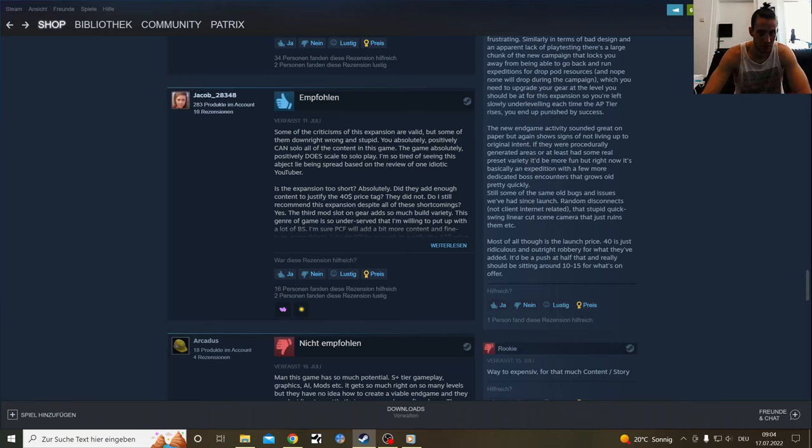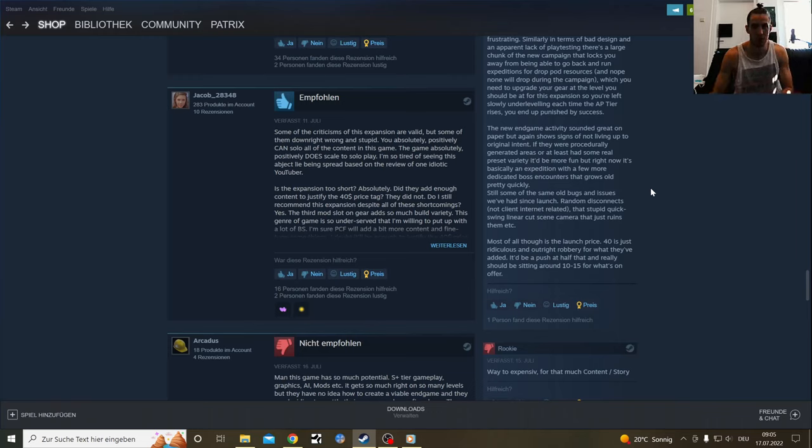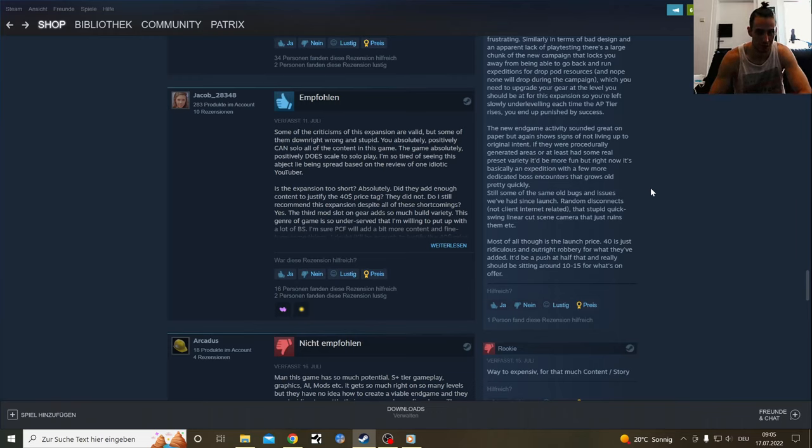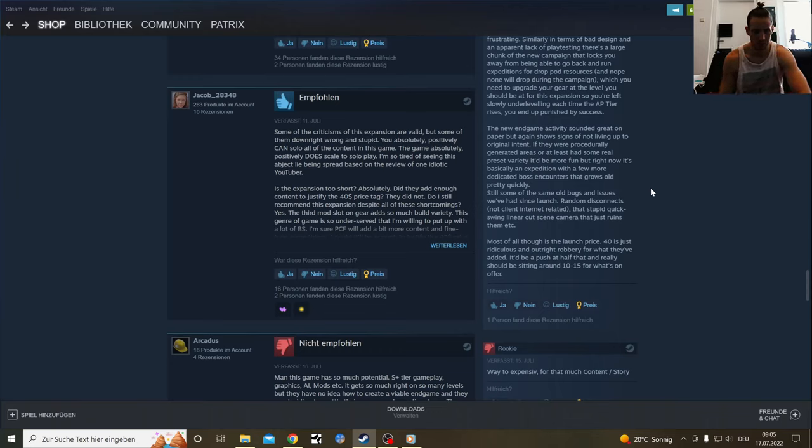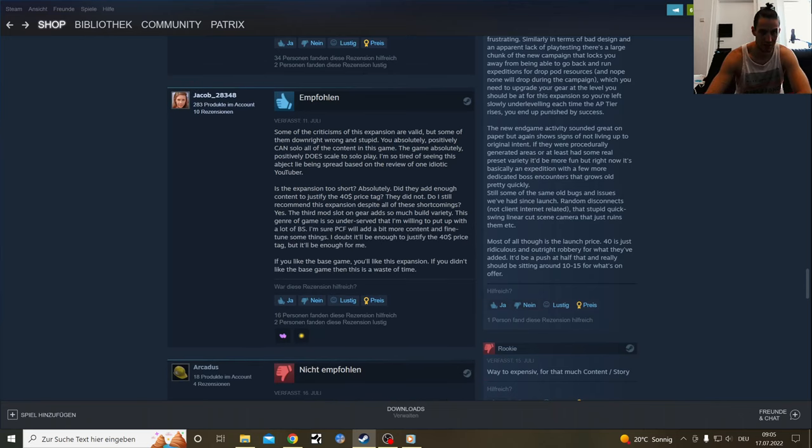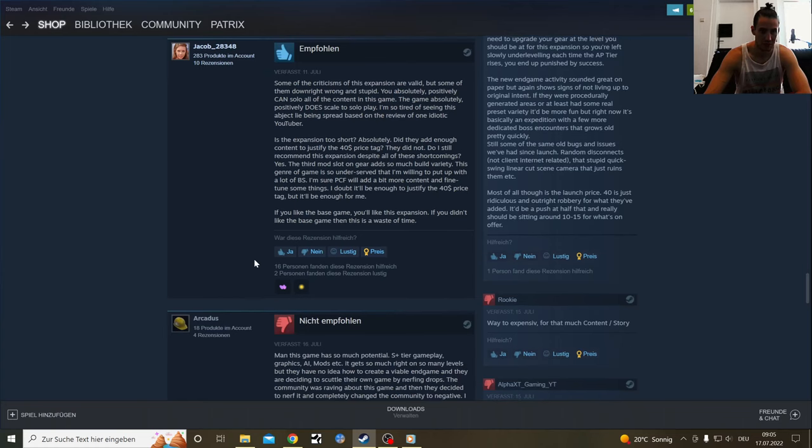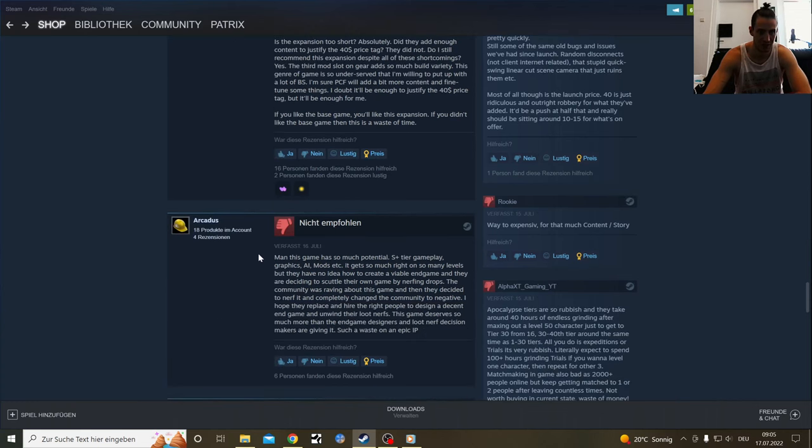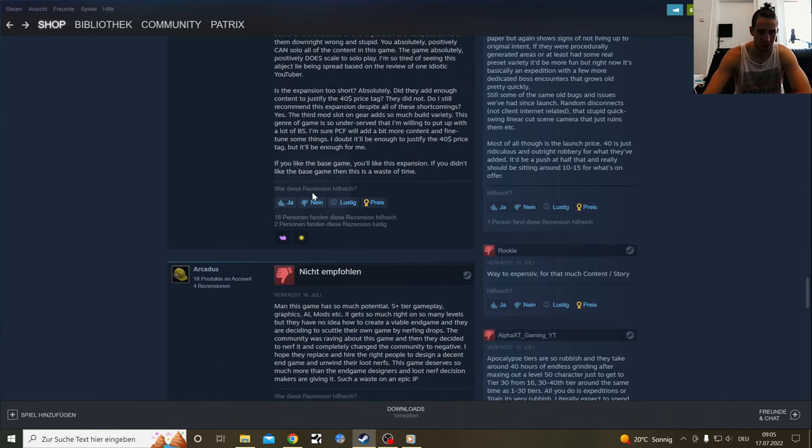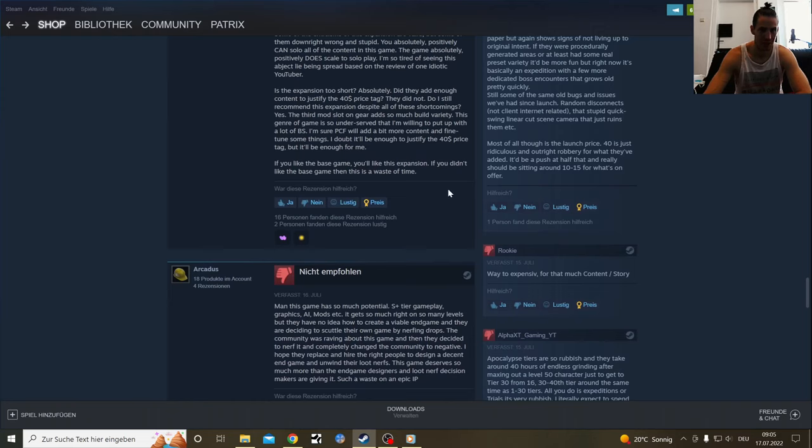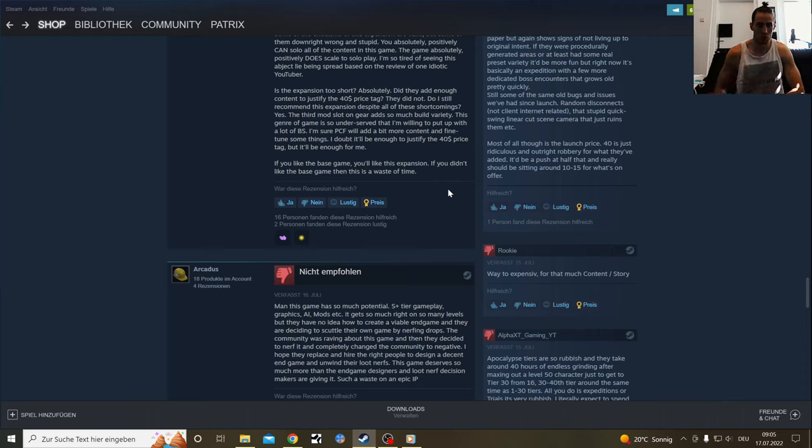The criticism of these expansions are valid, but some are downright outright stupid. You absolutely positively can solo all of the content in this game, which is what I'm doing. I'm a solo player and it's made the game a little bit more easy. It has gotten a little bit easier with the apocalypse gear. It's one more mod slot and therefore it's getting easier. I'm having an easier time beating it. If you like the base game, you'll like the expansion. If you don't like the base game, then it's a waste of time.